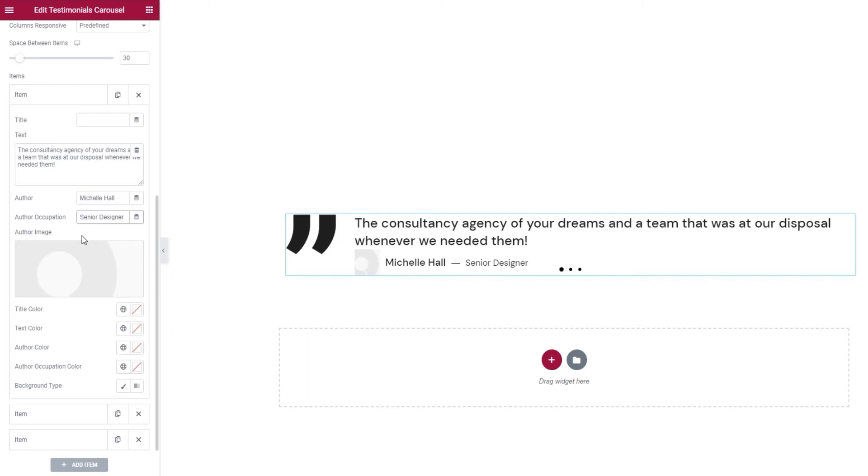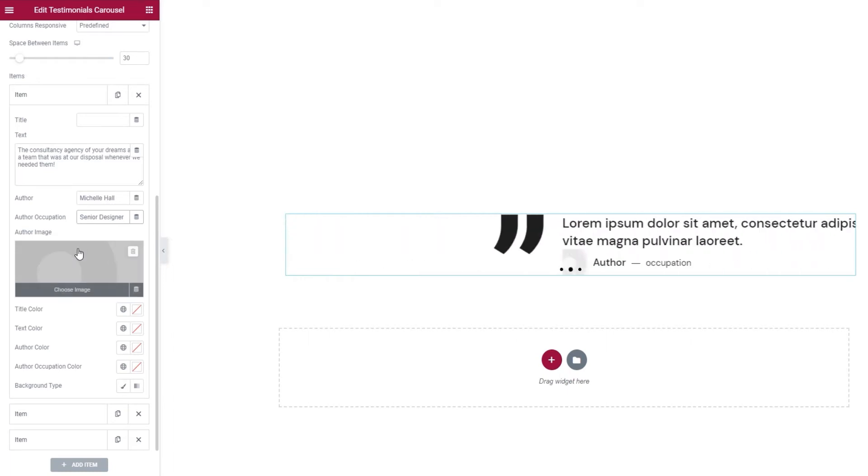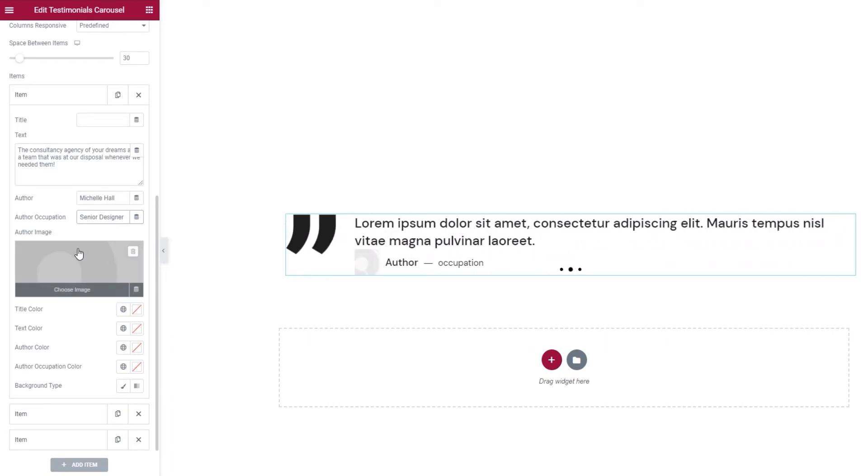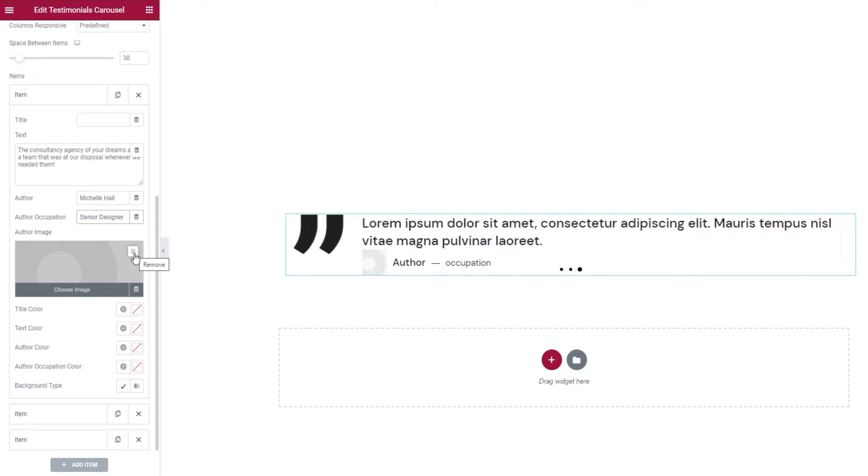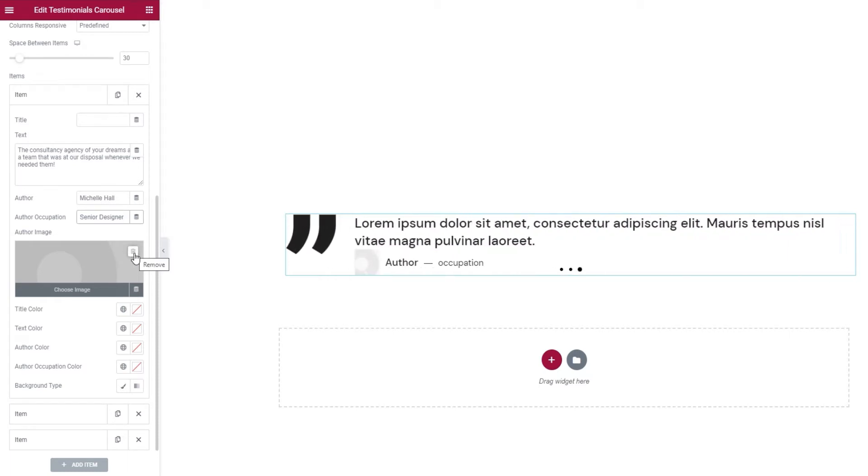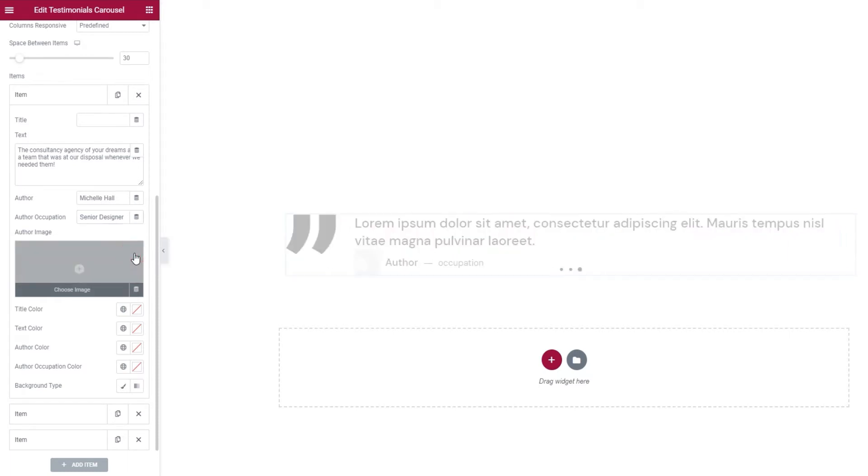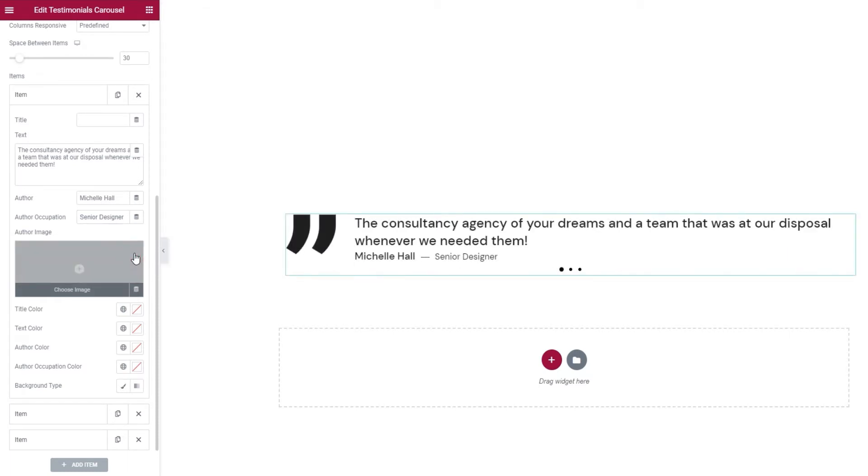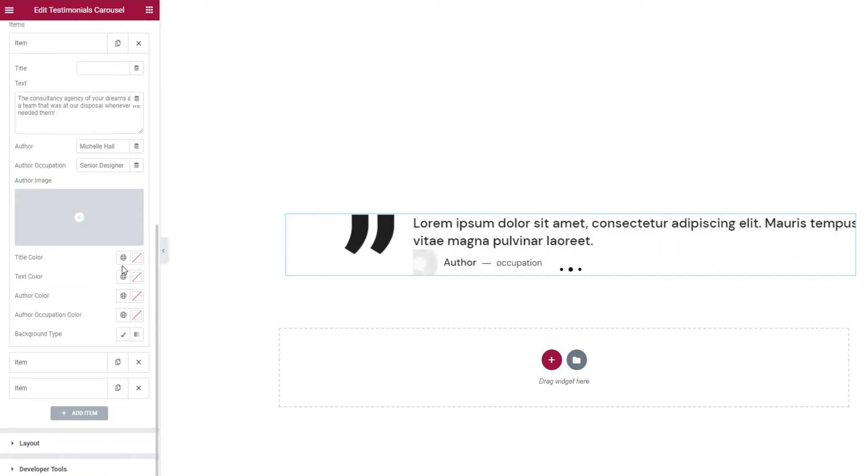Below these, we have the author image. If you have and want to add an image of the person you're quoting. I won't be using one, so I'll just remove this dummy image that's taking up space.